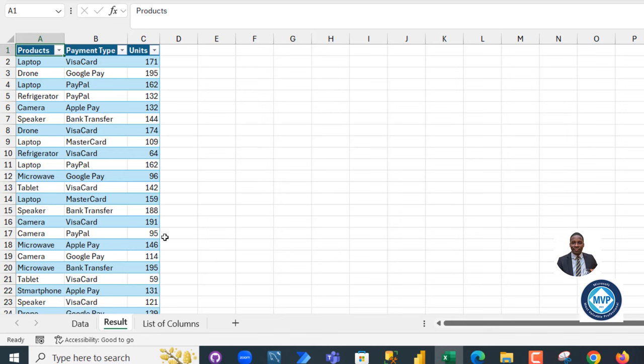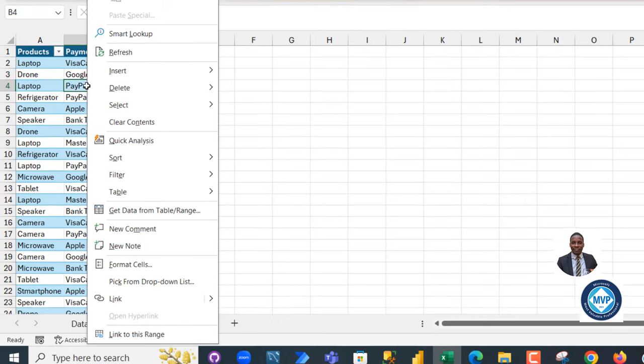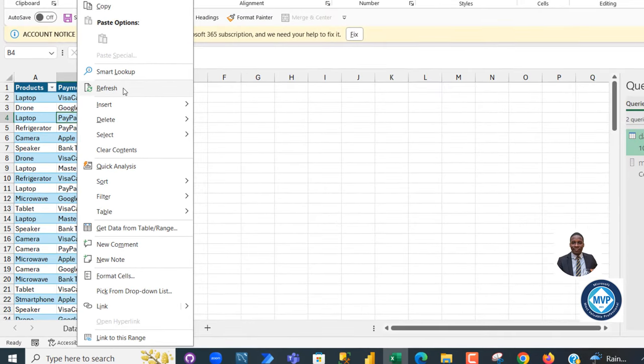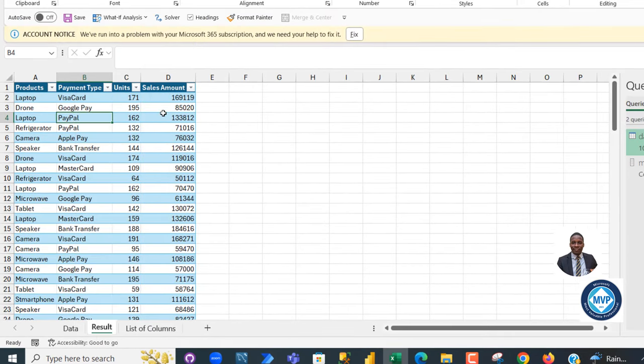You can come to the Results sheet. Now for now we have the product, payment and the unit. So I can right-click and this is the moment of truth. Refresh. Amazing. So we have the sales amount column.